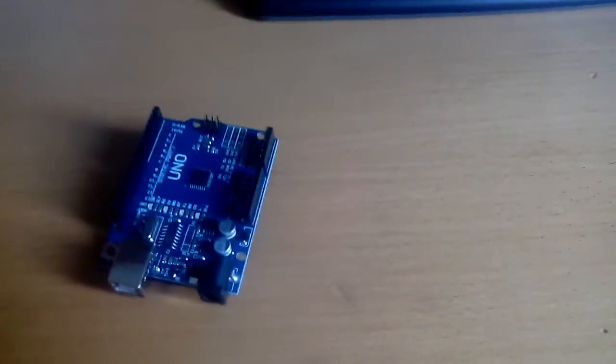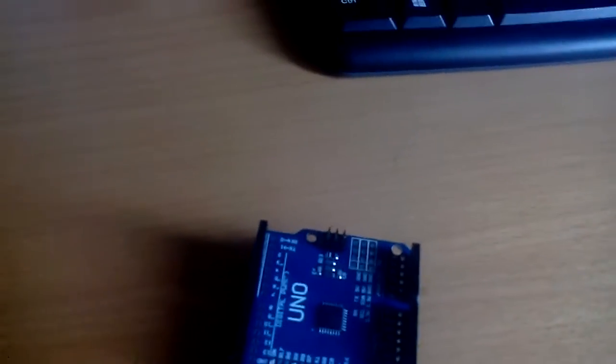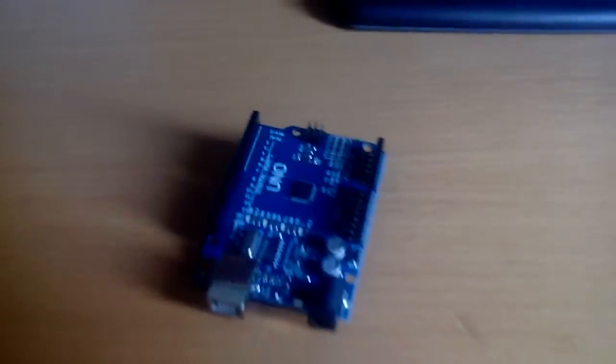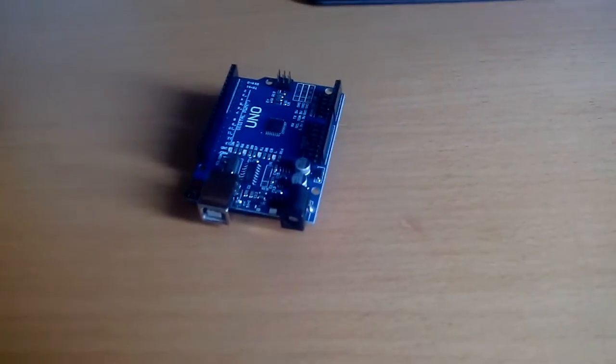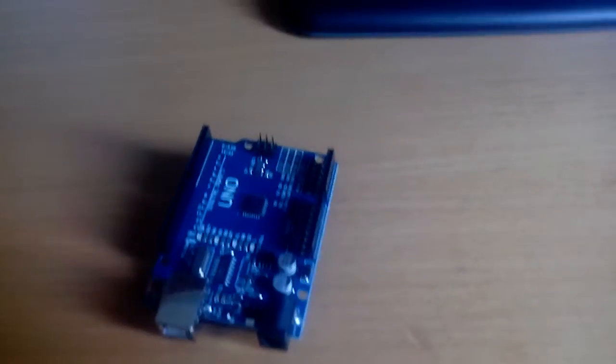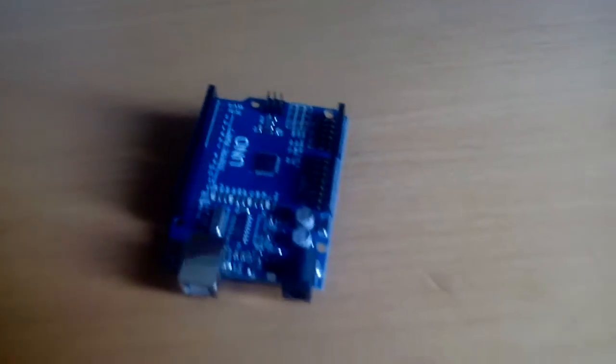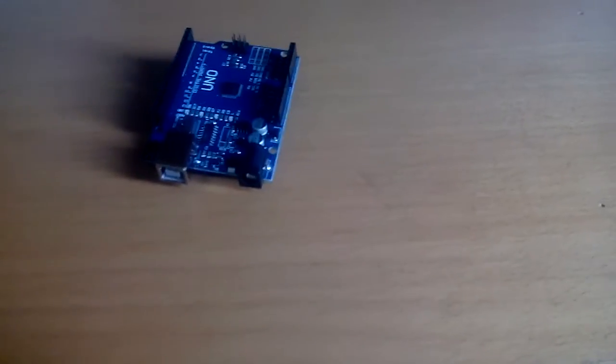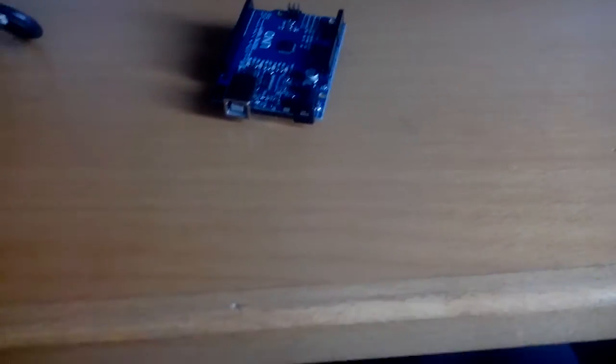Hi guys, in this video we will install the drivers for the Chinese Arduino, Yuna R3 Atmega 328P. Sorry for my English, I speak very little English.